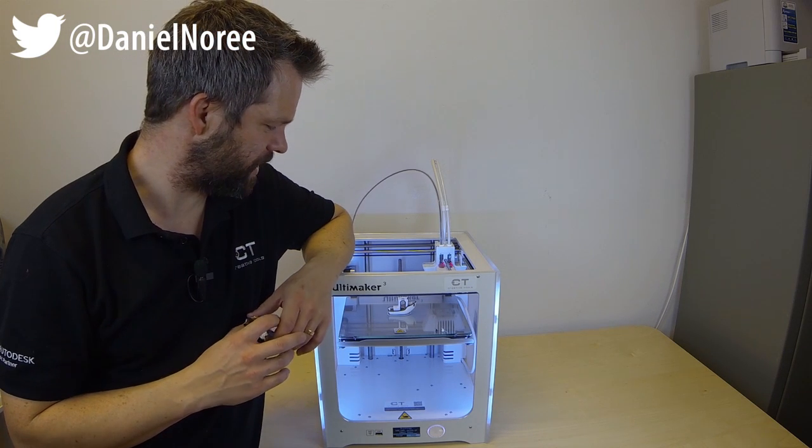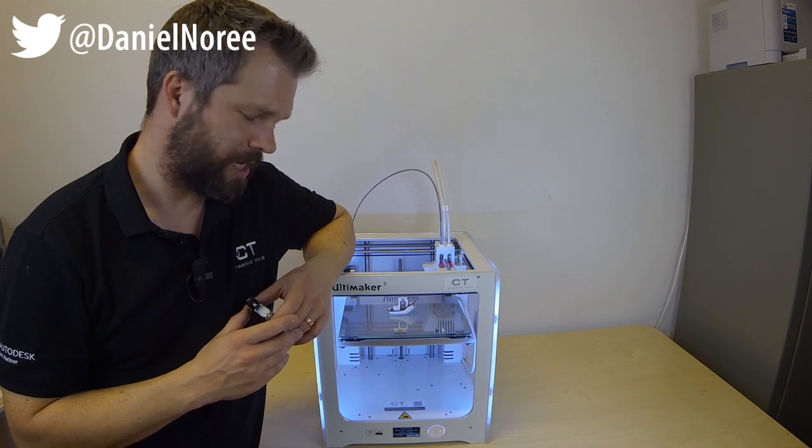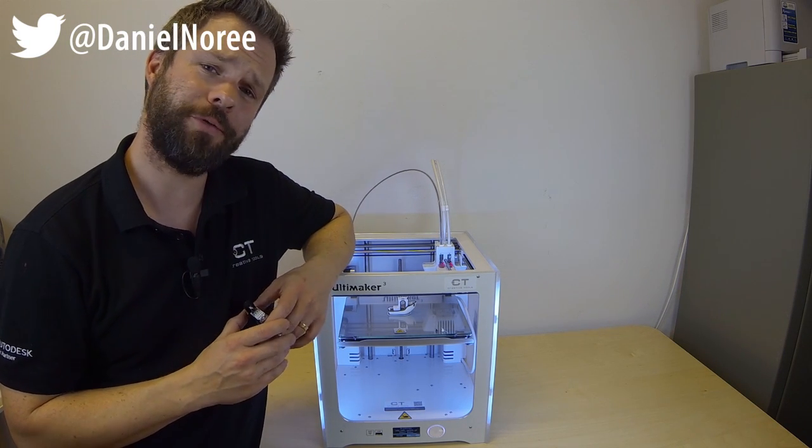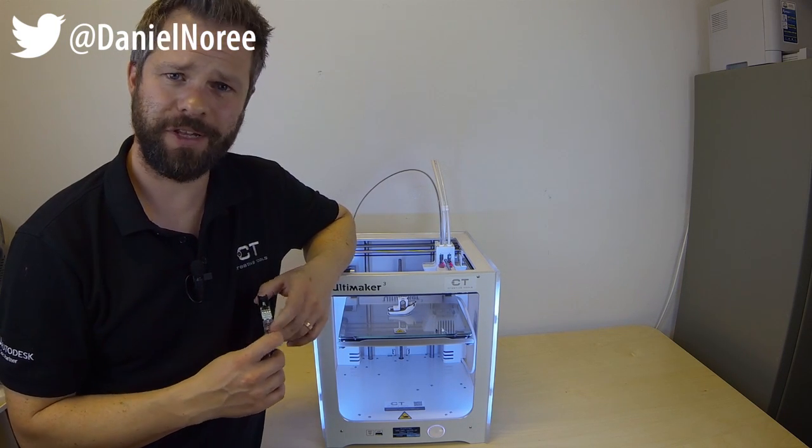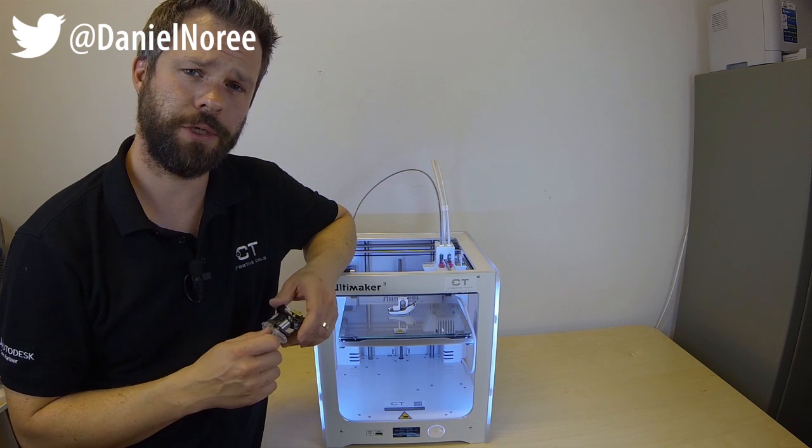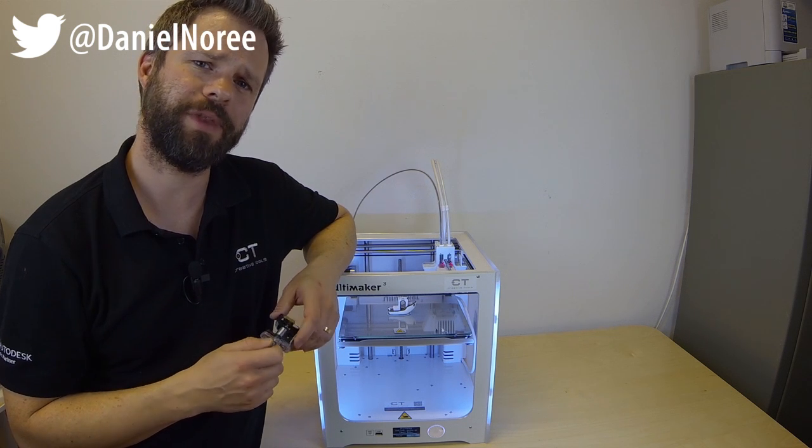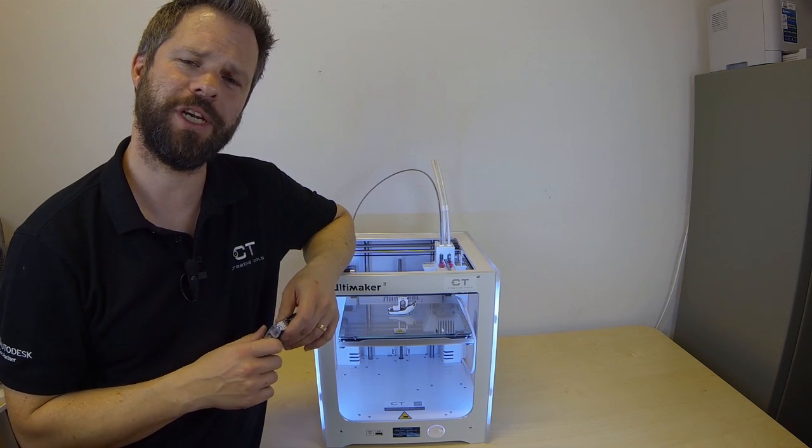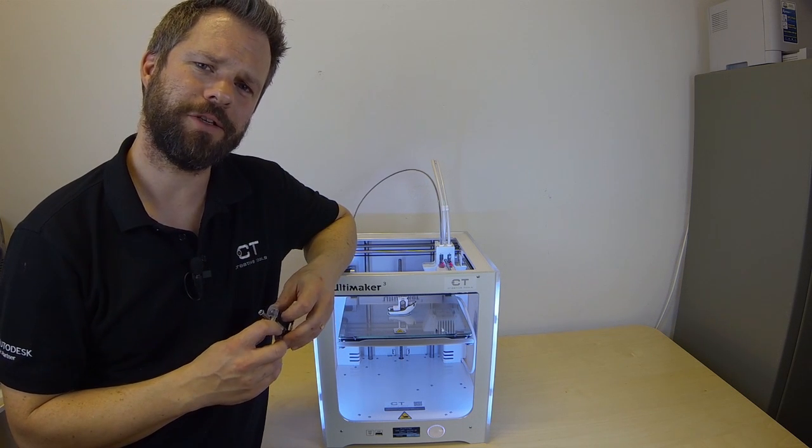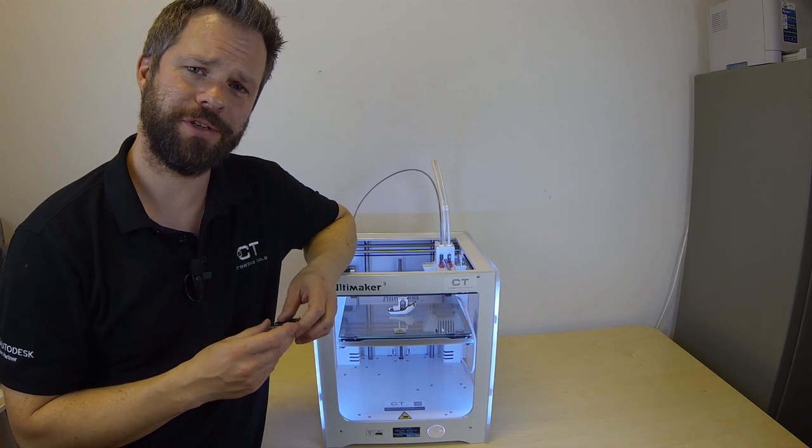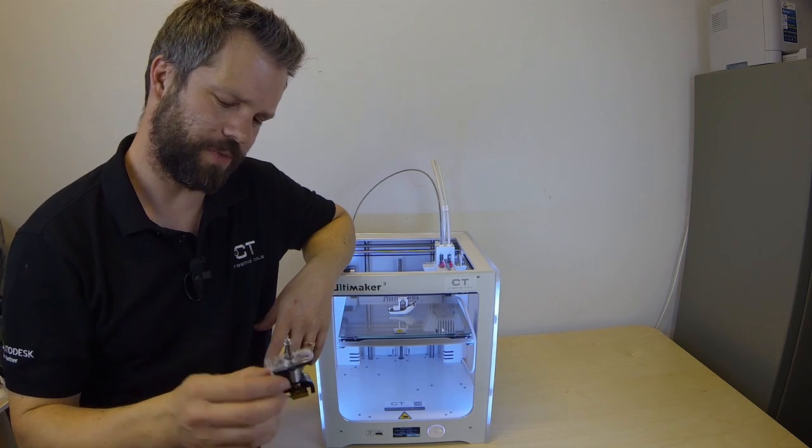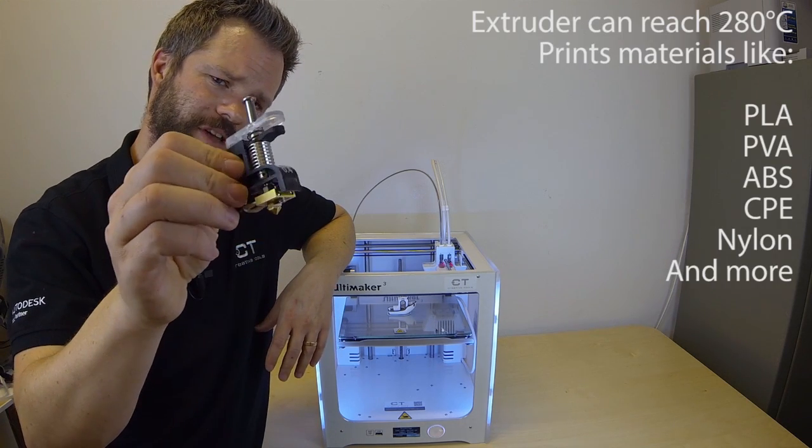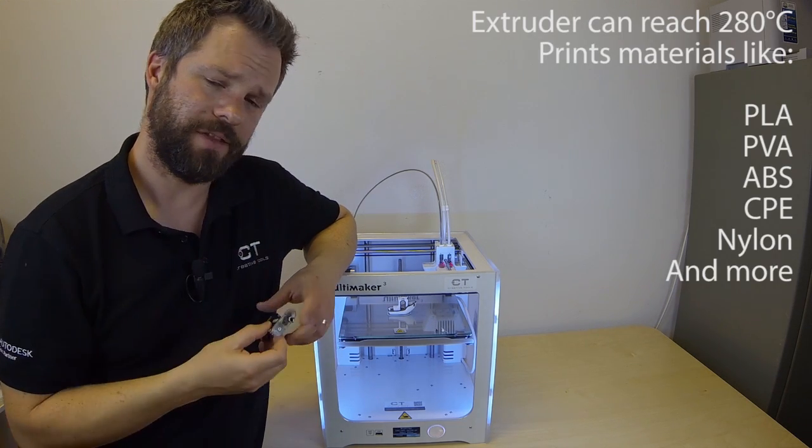Right now it's printing a dual color 3D Benchy. Obviously the machine features dual extruders and for this machine Ultimaker also introduced swappable hotends or print cores as they call them.